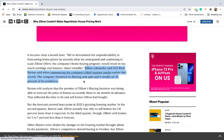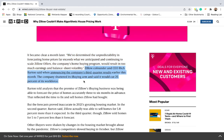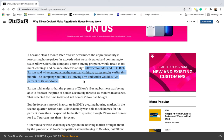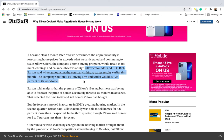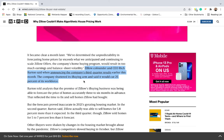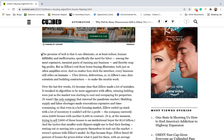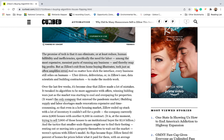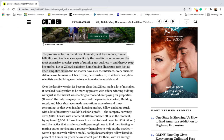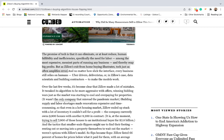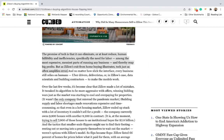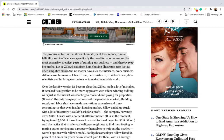In response, Zillow shuttered its home buying business. Technology, as it turns out, is not a magic bullet. Bots, after all, only do as they are told. When programmed with smart, conservative parameters, an algorithm can help an investor scale up their business. Yet these same algorithms can also amplify analysis errors, running a business into the ground.